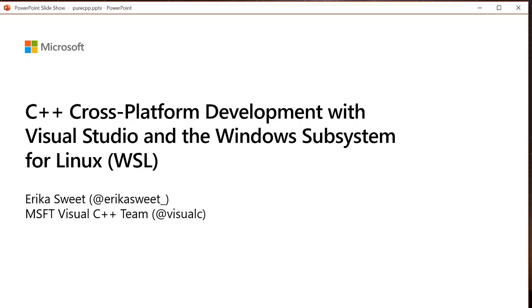Hey everyone, my name is Erica. I work on Microsoft's Visual C++ team and today I'm going to be chatting with you all about C++ cross-platform development with Visual Studio and the Windows subsystem for Linux.